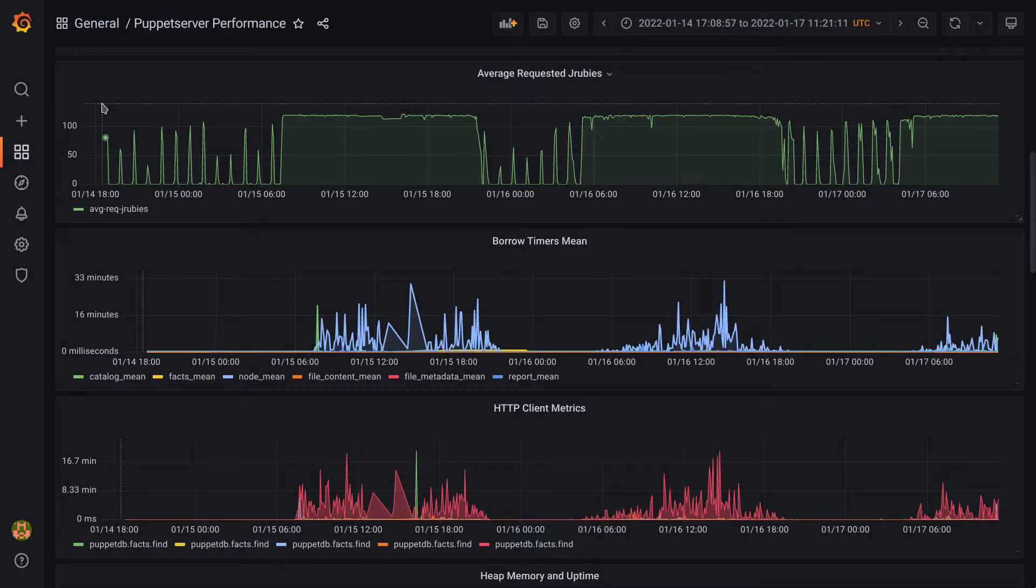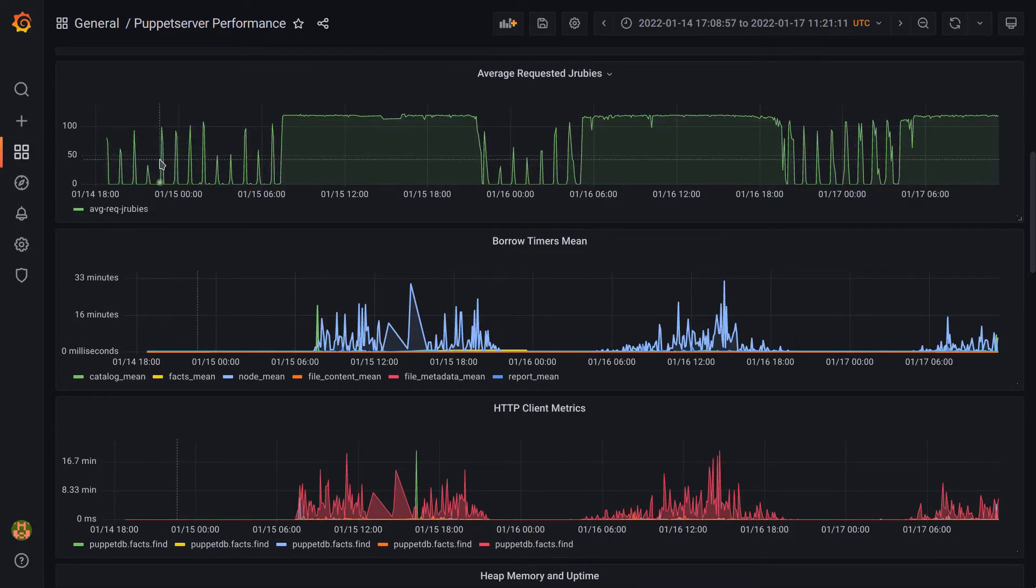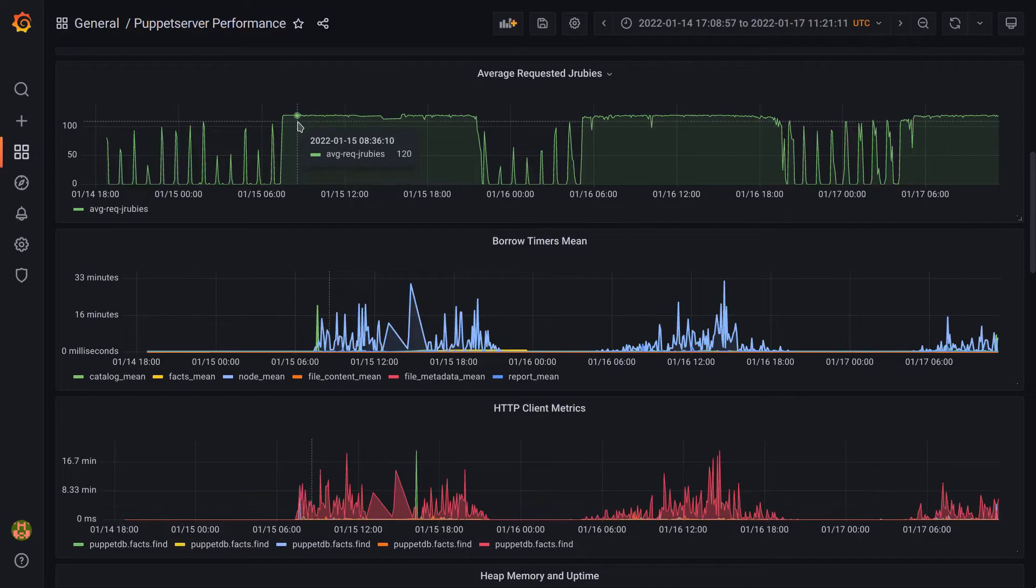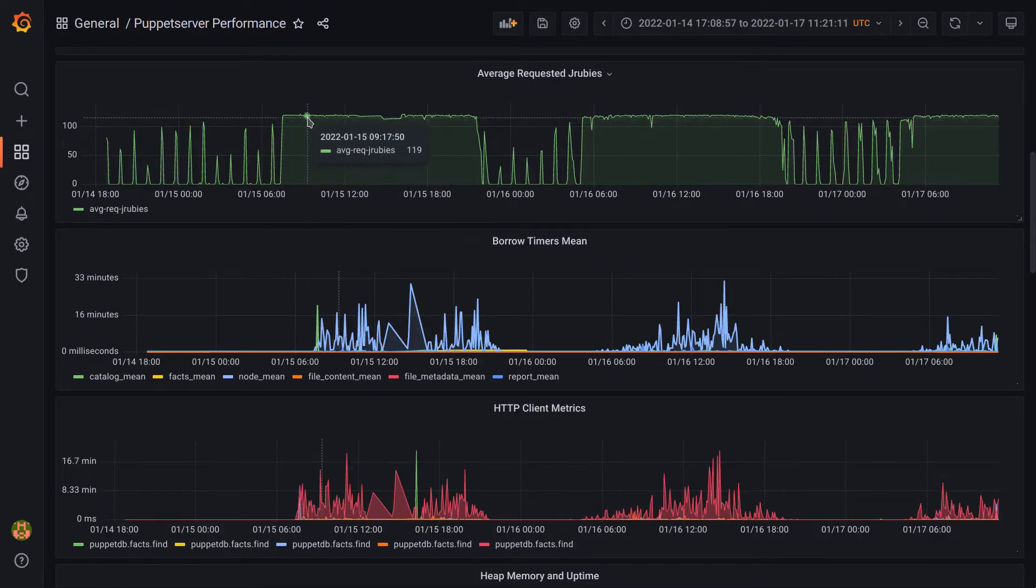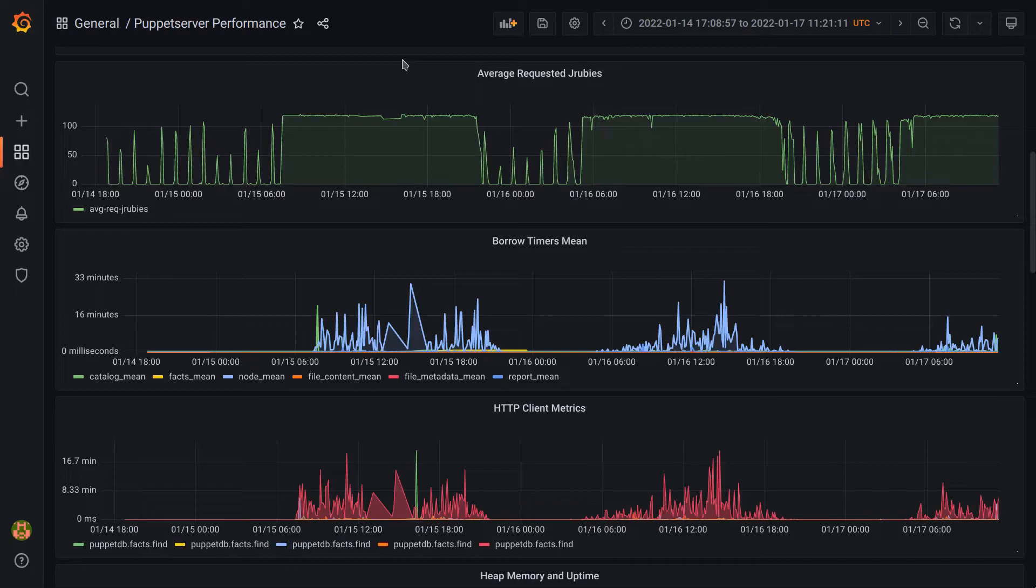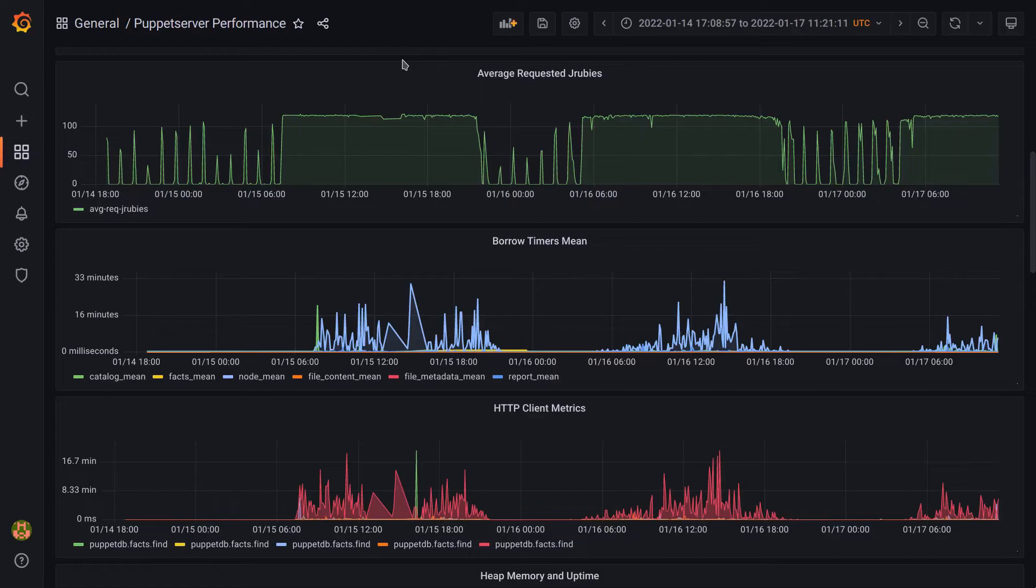If we start looking at the average requested JRubies at the top here, we can see a bit of herding similar to the first example, but also times where we consistently queue requests and completely run out of FreeJRubies. There can be many different reasons for this, but looking for correlations between the metrics can often help find the root cause, so I've gone ahead and rearranged the panels to best show this.